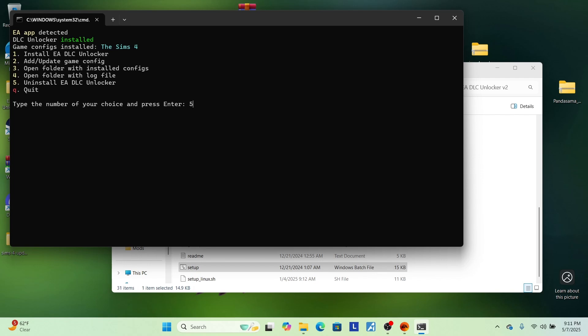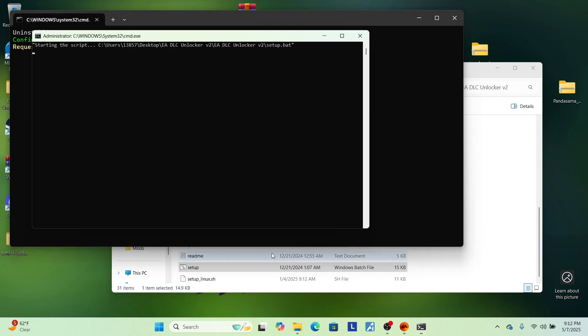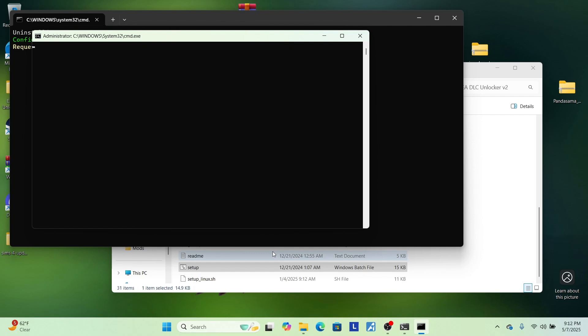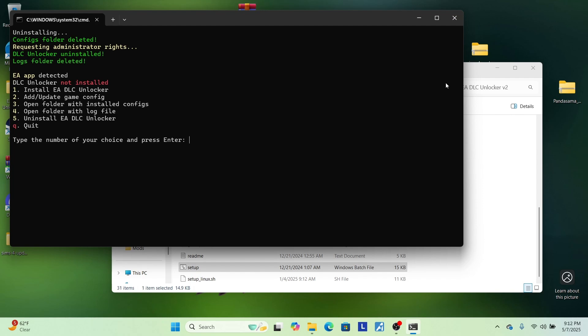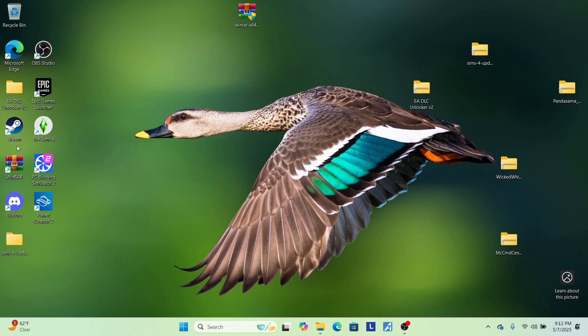There's going to be a pop-up. You guys cannot see this on my computer, but it will say, do you want to allow this device to make change or do you want to allow this app to make changes to your device? You're going to hit yes. All right. And then that's it. You can either click the X or you can hit Q and just hit enter. Anyways, when you're done doing that, let's go ahead and launch our game.